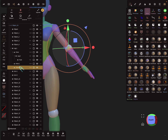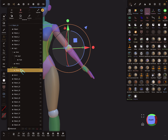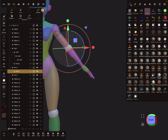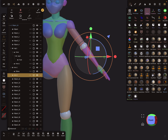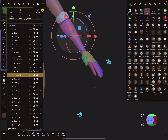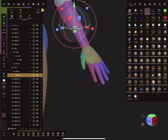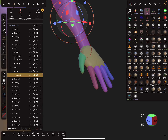I put the elbow in the hierarchy under arm one. When I select arm one, the elbow and upper arm are selected. Then I put arm two under the elbow.